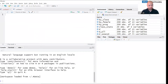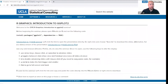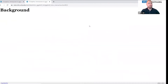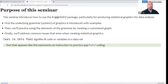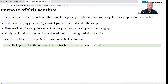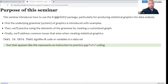Let me get back to the slideshow. This is the introduction to ggplot2 seminar. The purpose of this seminar is to introduce how to use the ggplot2 package, which is really great for producing statistical graphics for data analysis. Today we're going to describe the underlying system or the grammar of graphics, and we're going to use a lot of examples. We're going to practice using the elements of the grammar by creating a customized graph, and then we're going to address common issues that arise when creating statistical graphics.